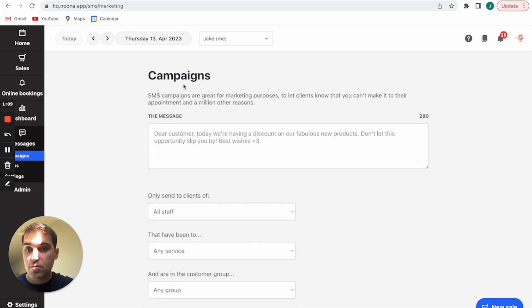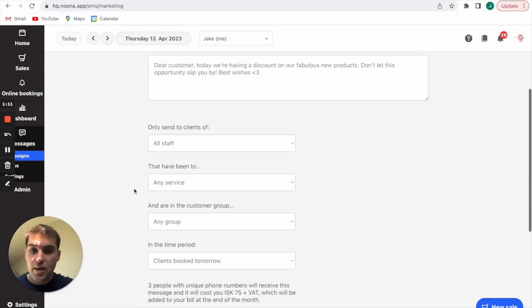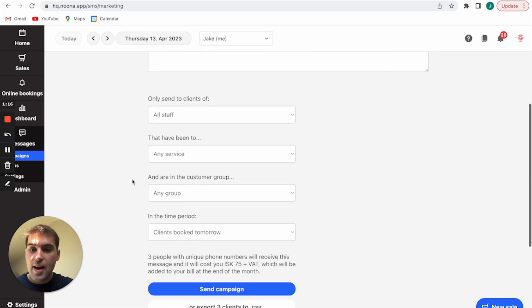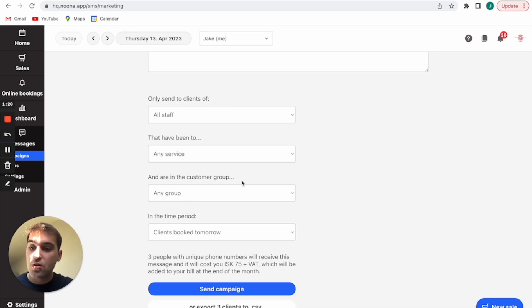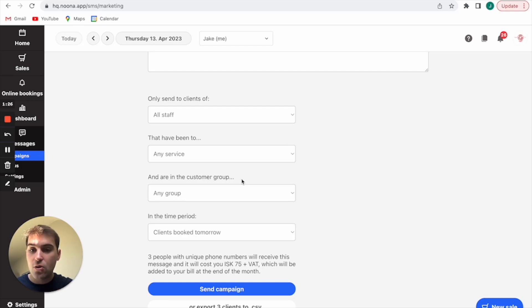For marketing it would most likely be all staff. If you want them to only have been customers that have come for a certain service then you can choose that as well. If you want them to be in a certain customer group then you'll choose that here. Customer group is a new feature that will be released and it essentially allows you to group customers into certain groups, a group being VIP or friends and family.